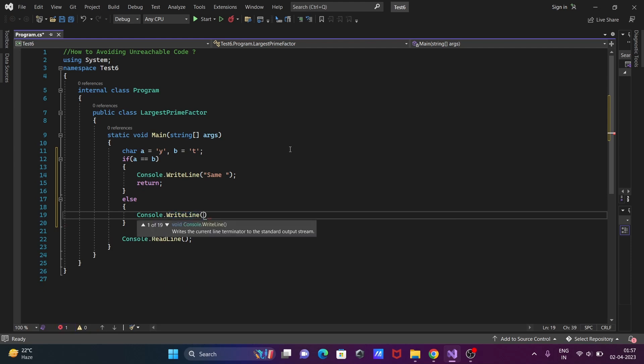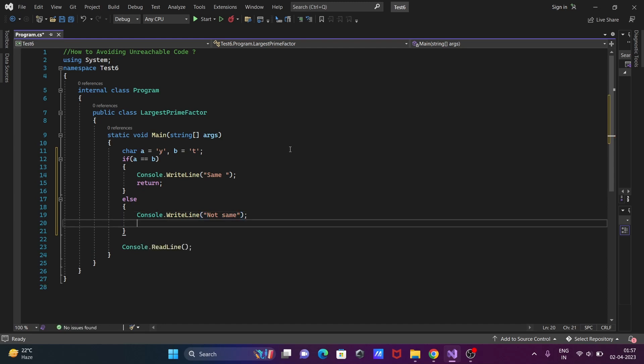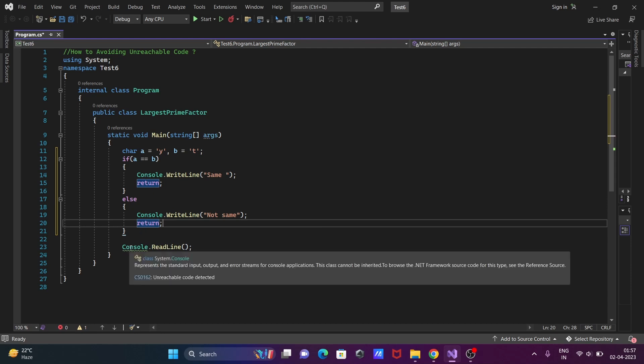Write here 'else' and here Console.WriteLine method. In the double quotes I'm writing 'not same', so when both are not equal, this displays 'not same'. Let's write 'return' here. Now when I include return at this point, you can see there is a message displaying.